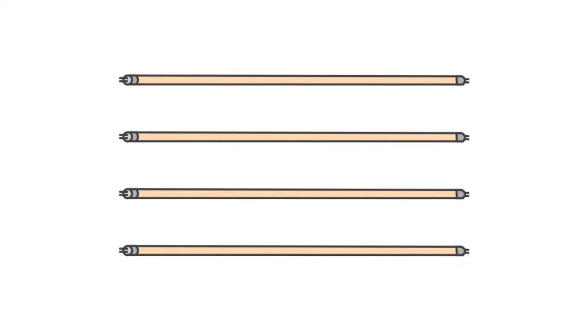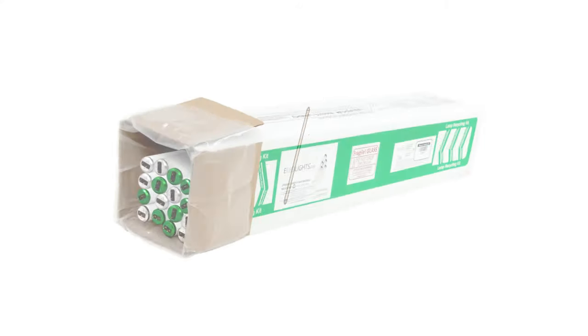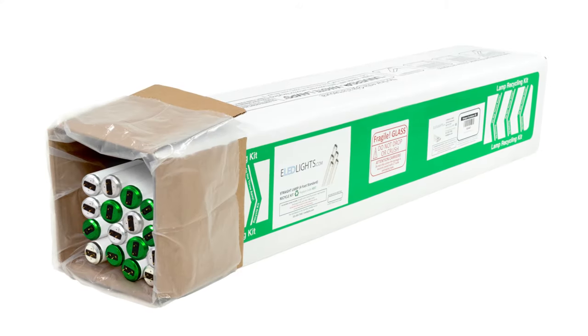With our recycling kits, you don't have to worry about your old tubes anymore. We've got it covered.